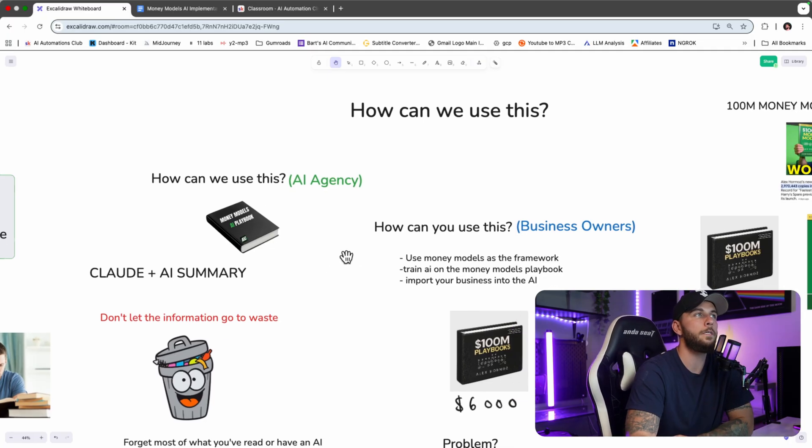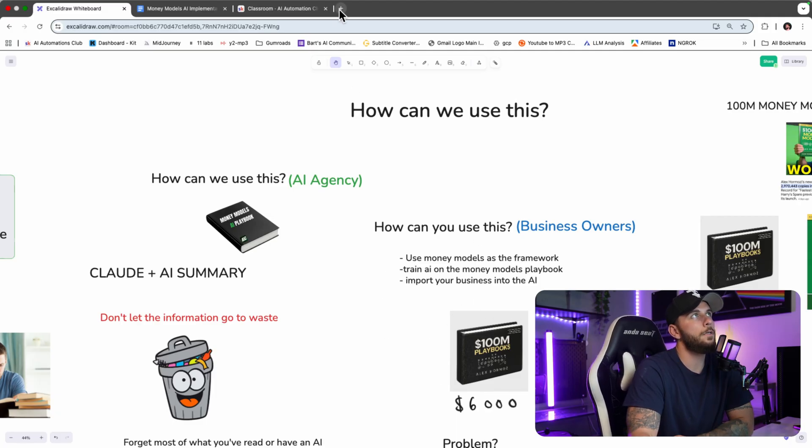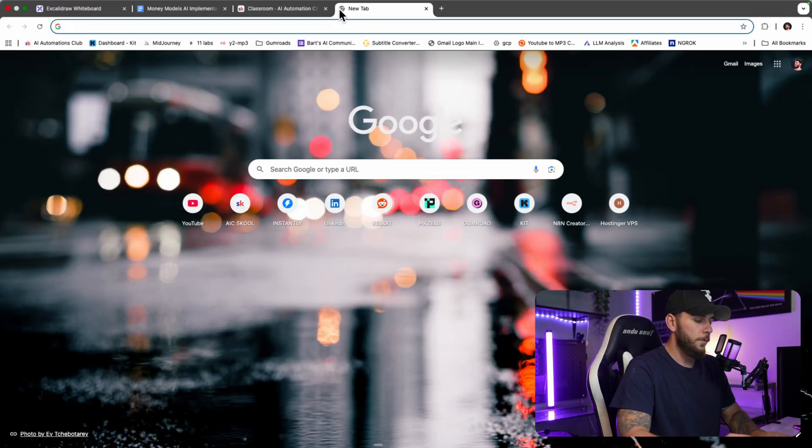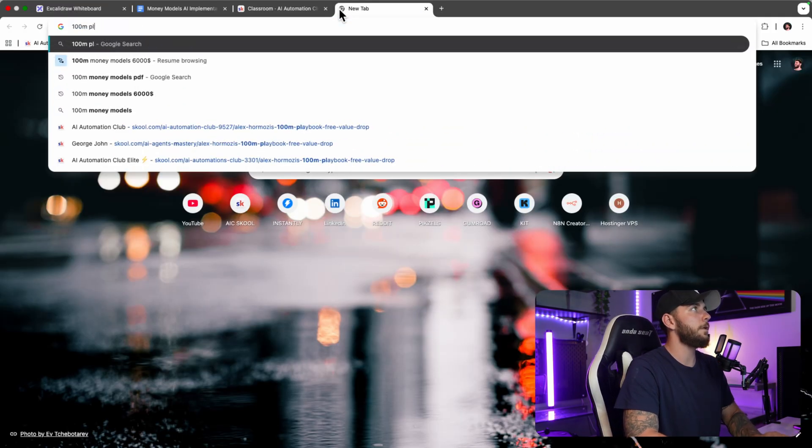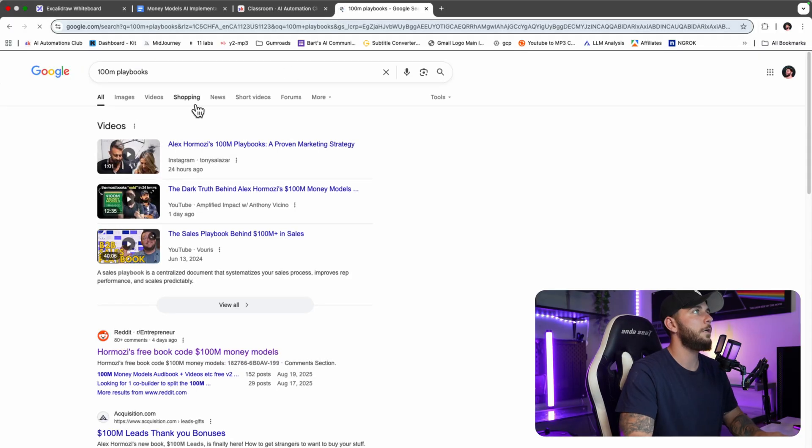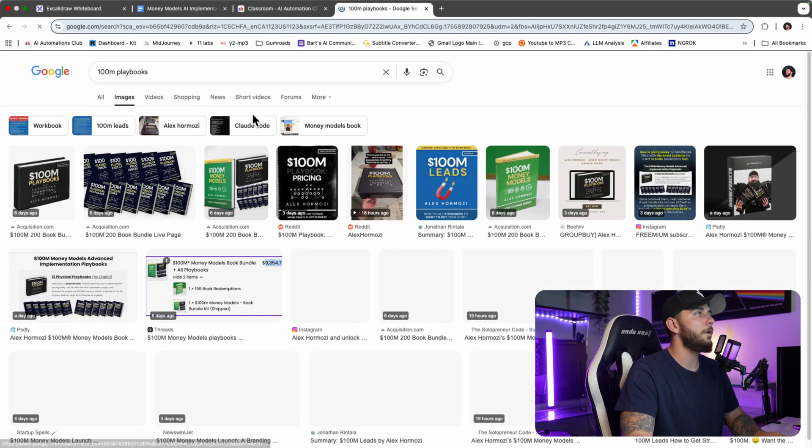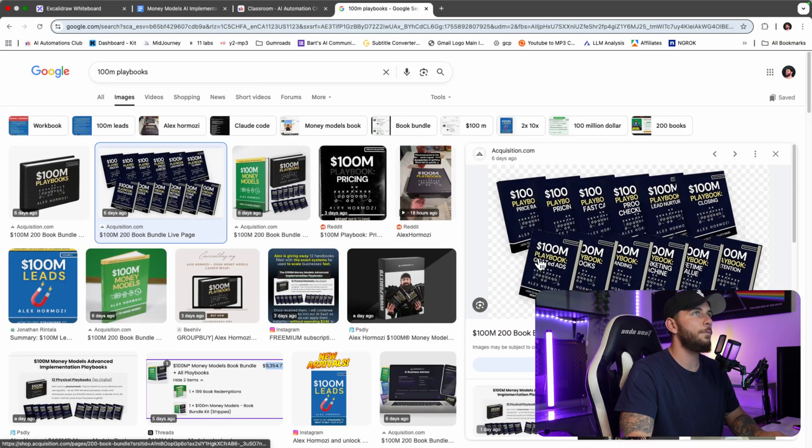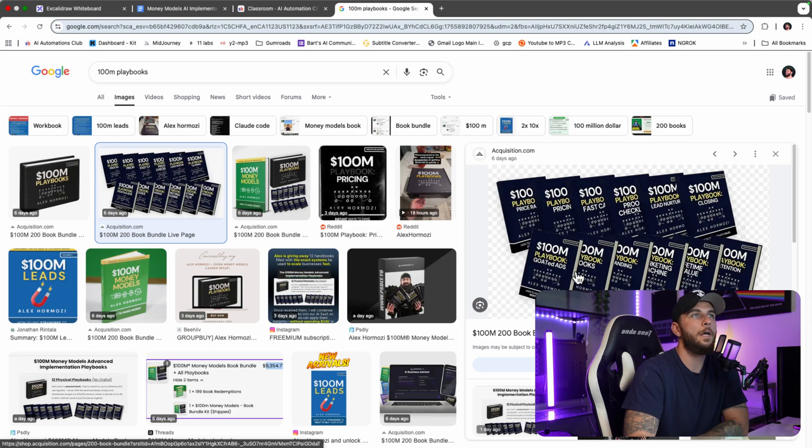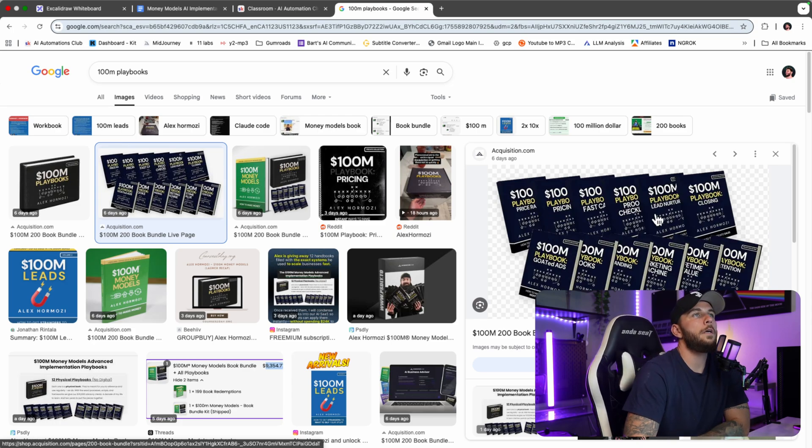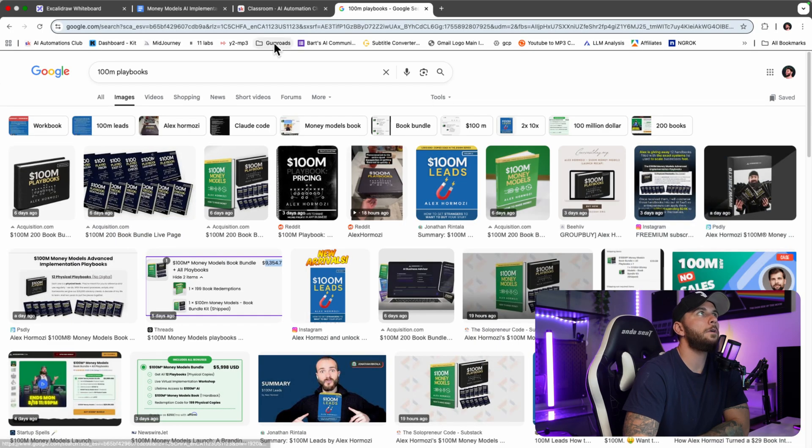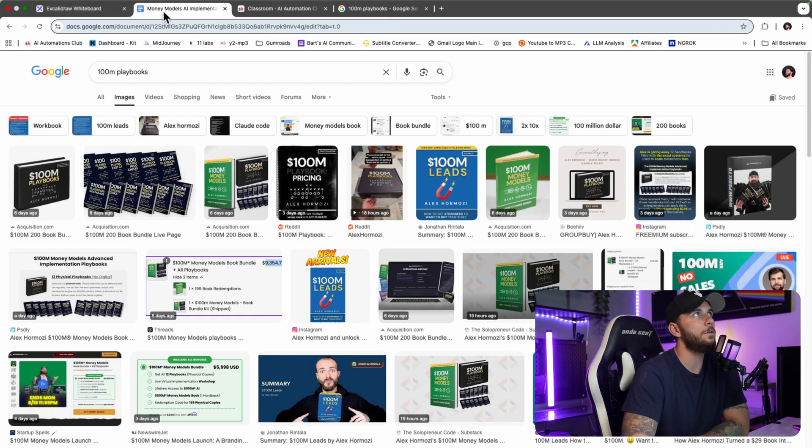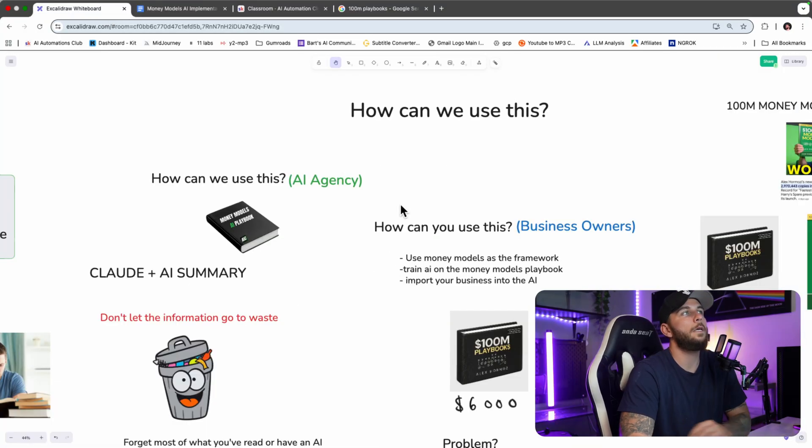On the other hand, there were the playbooks that Hormozi released. If we go to $100M Playbooks and go to images, we can find all of these playbooks here - there's price range, ads, closing, lead nurturing. There's just a ton of books here.